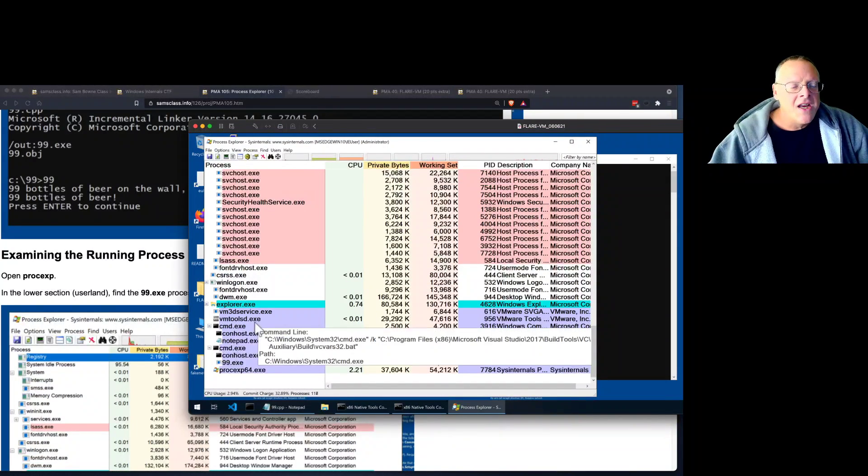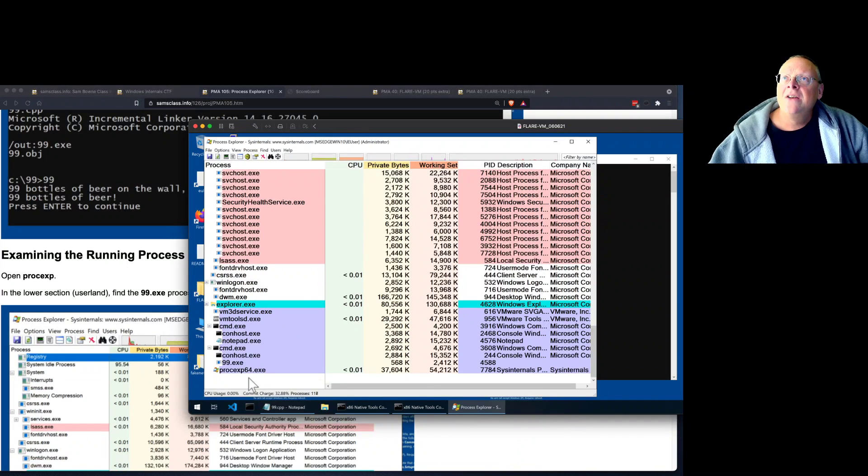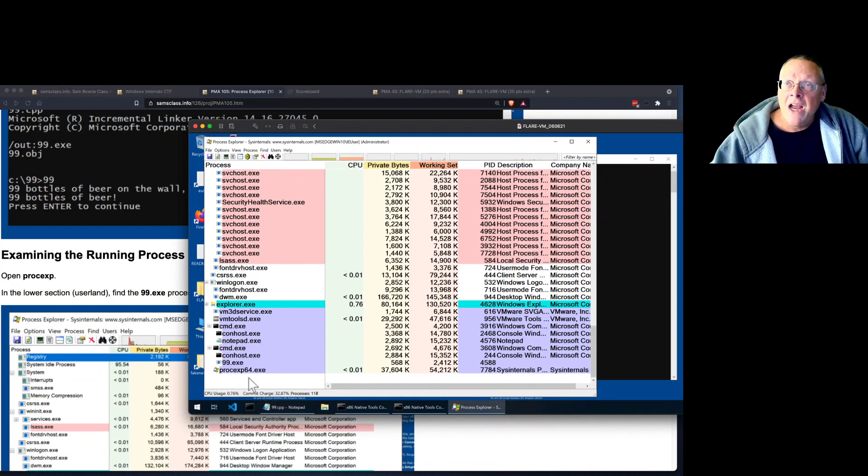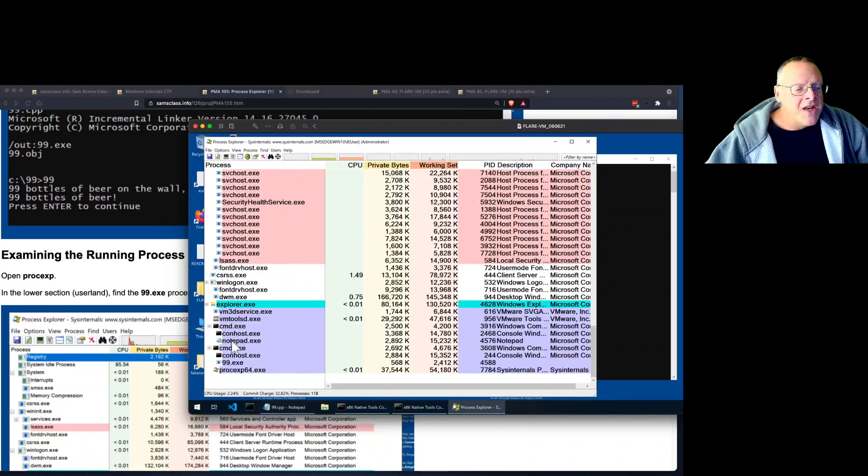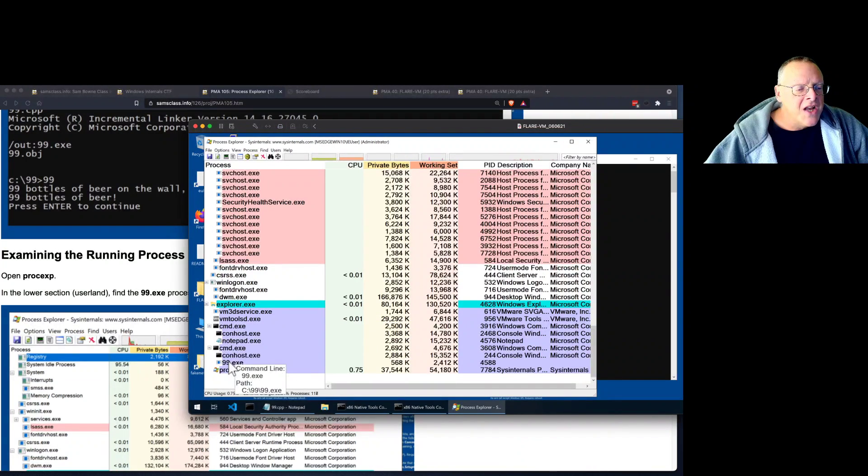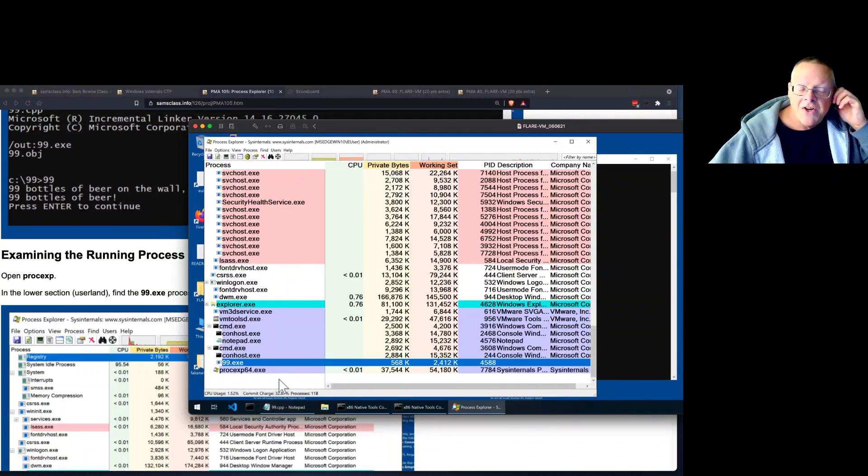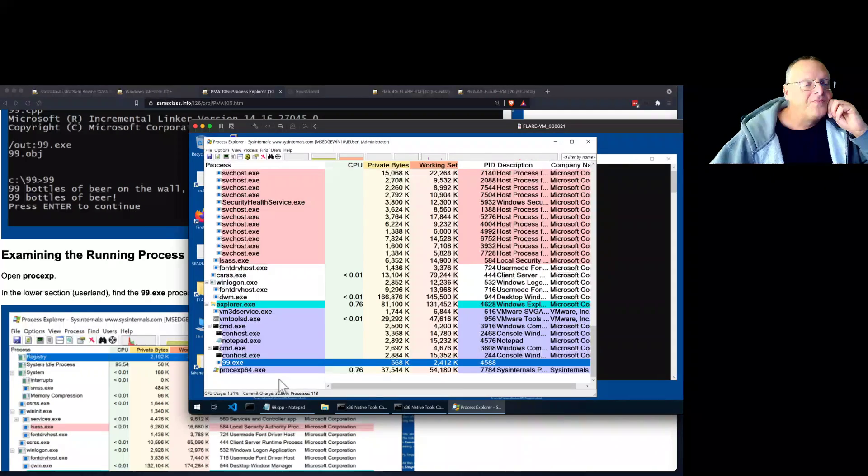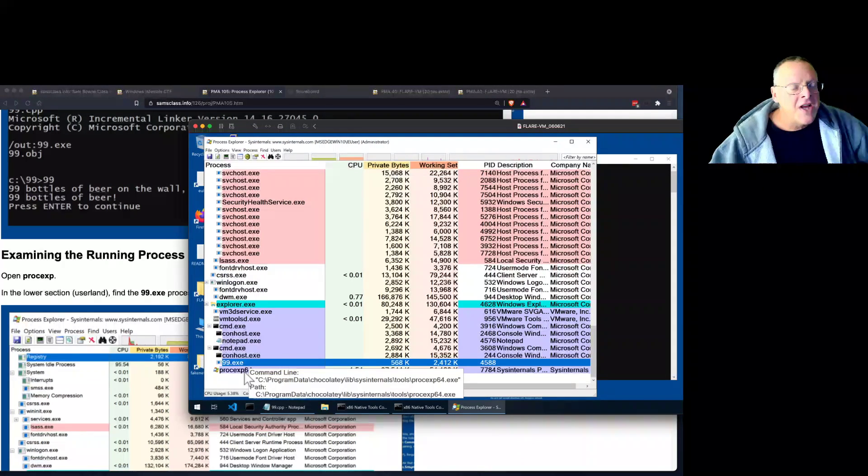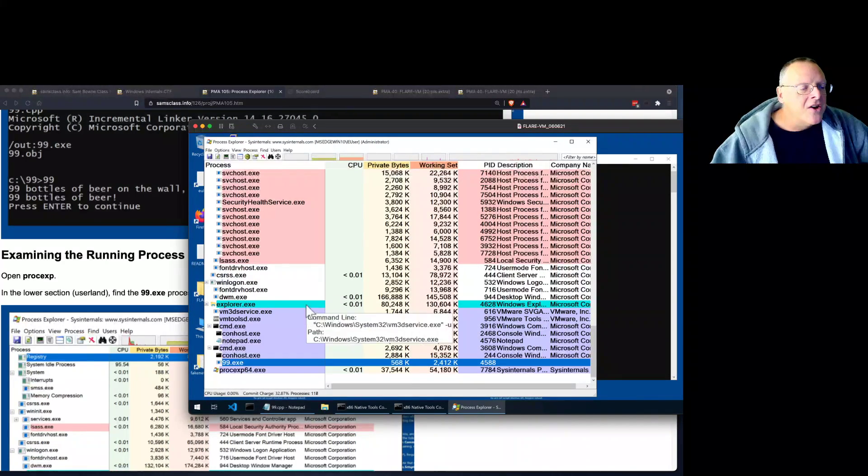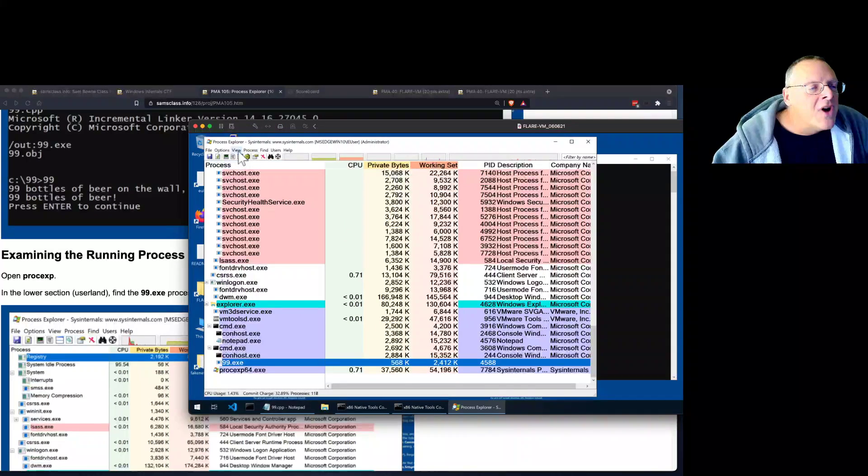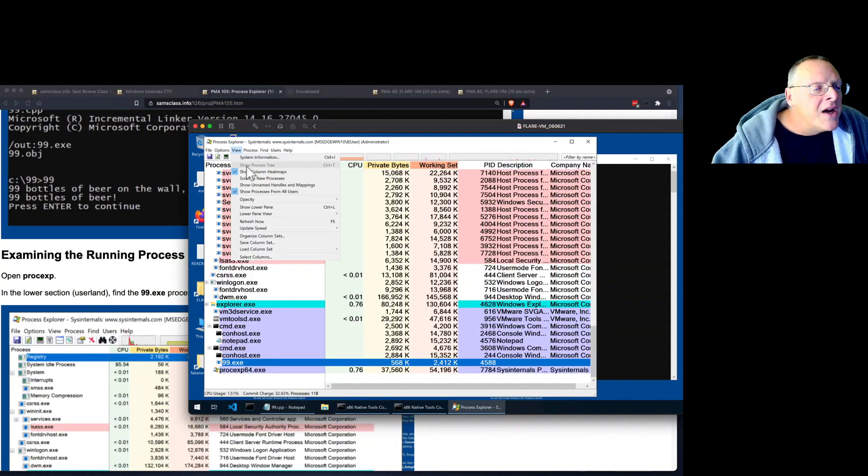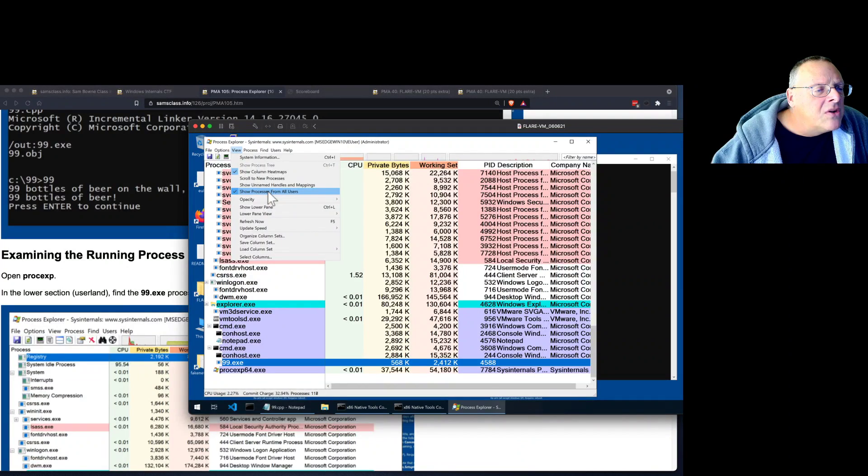So this is all the stuff that launched before you logged in and it mostly runs as system with full privileges. Then when you log in, this blue stuff is stuff running in UserLand with your name, with your user account. And here's all the various things that have been launched. And down here is 99.exe, the process I just launched. Here's Process Explorer itself. So I can find it here and now I can learn more about that process by viewing the lower pane.